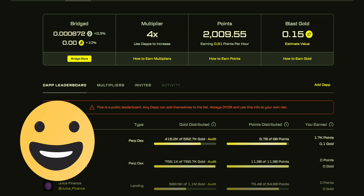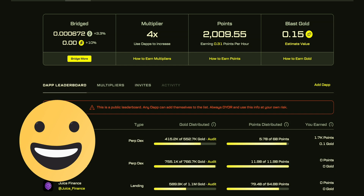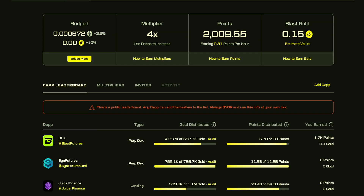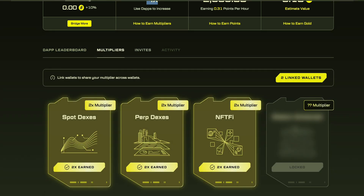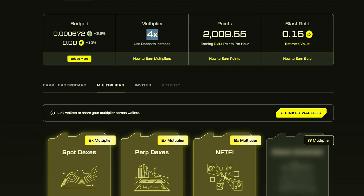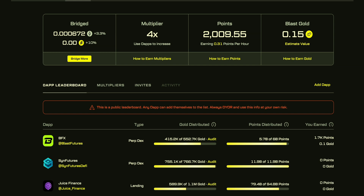Don't panic. At the end, I'm sure you will get it — you'll get 6x.